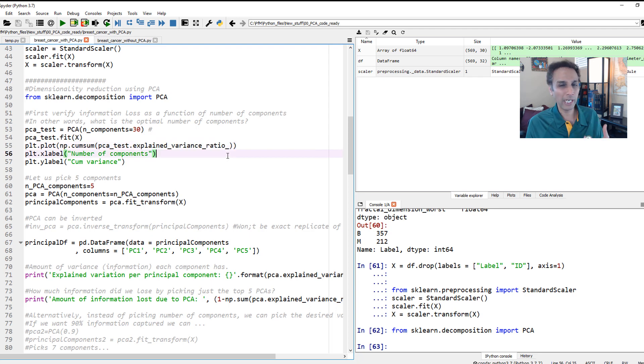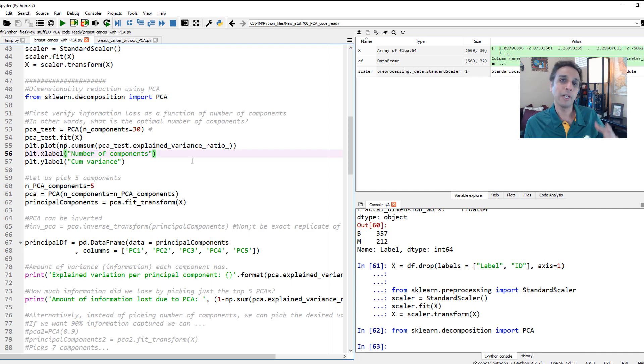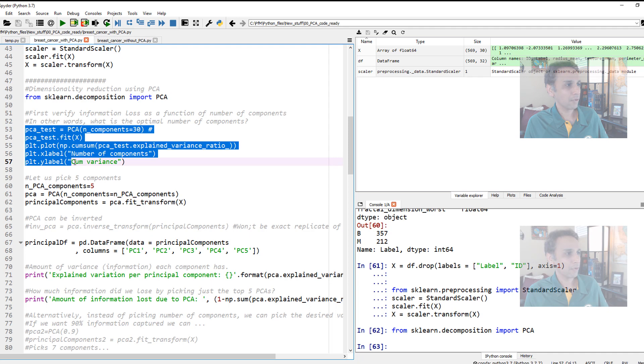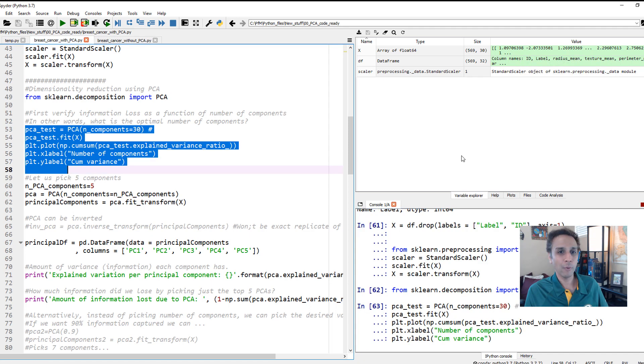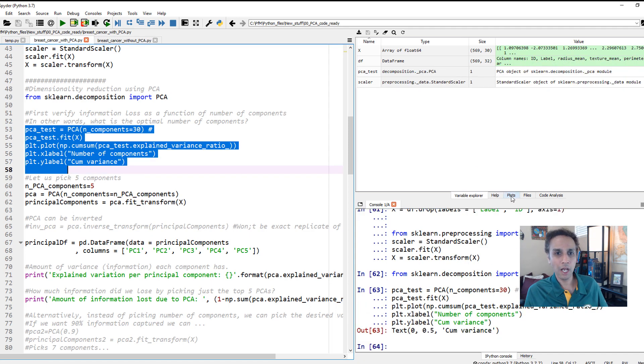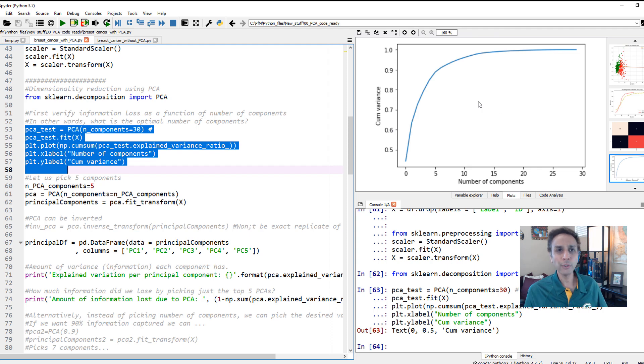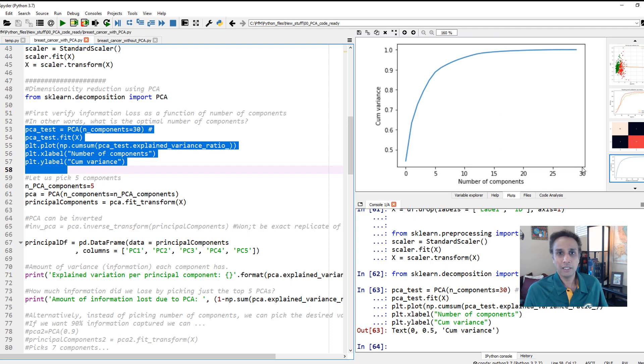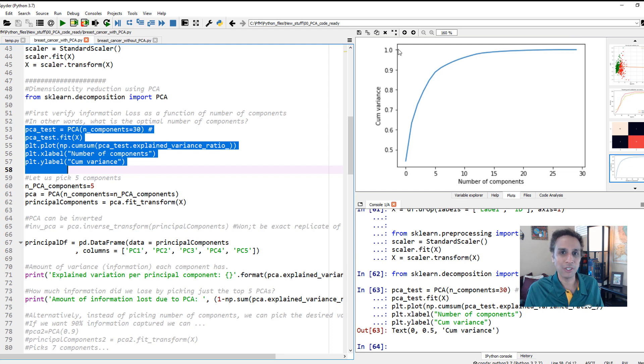If I select only one principal component, how much information does it contain of all the 30 features that we have? If we pick two principal components, how much information does it contain? Let us plot the variance. All I'm trying to do is variance and plotting the variance, which in a way, think of it as amount of information contained in this principal component compared to the original dataset. Let's run all of these and have a quick look at the plot.